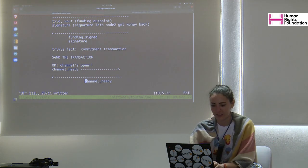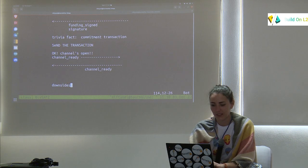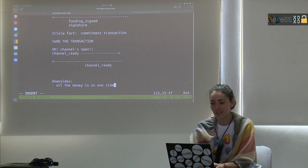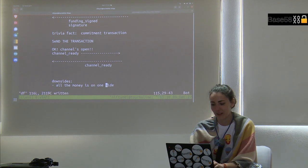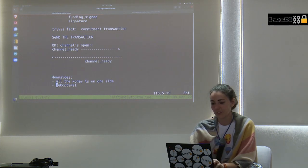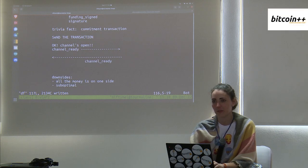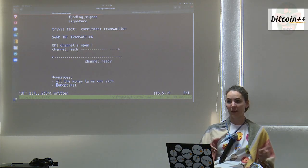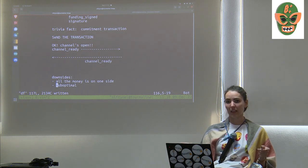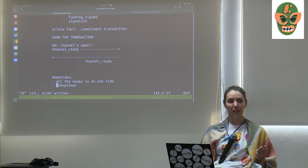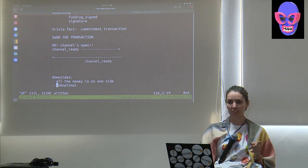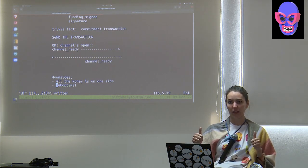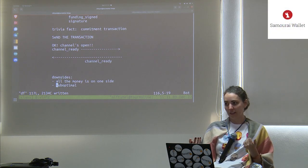What were some downsides of V1? All the money is on one side. Why is that suboptimal? There's no liquidity — you can receive payments but you can't send payments. Every new channel that opens in Lightning can only send one way. If you want to send in the opposite direction, you need to either make a payment or convince someone else to open a channel toward you, which costs more on-chain transaction fees.